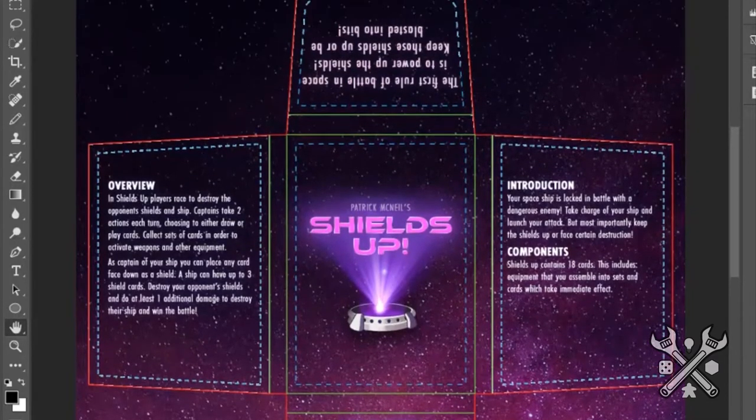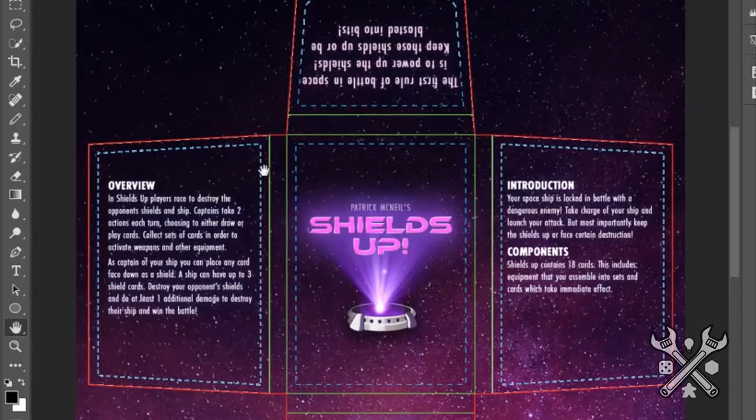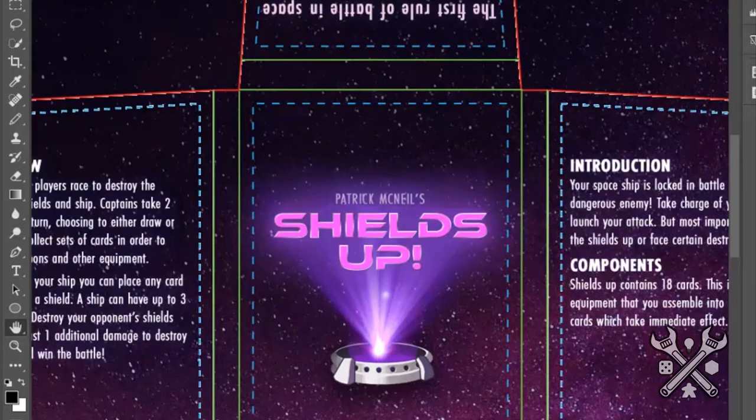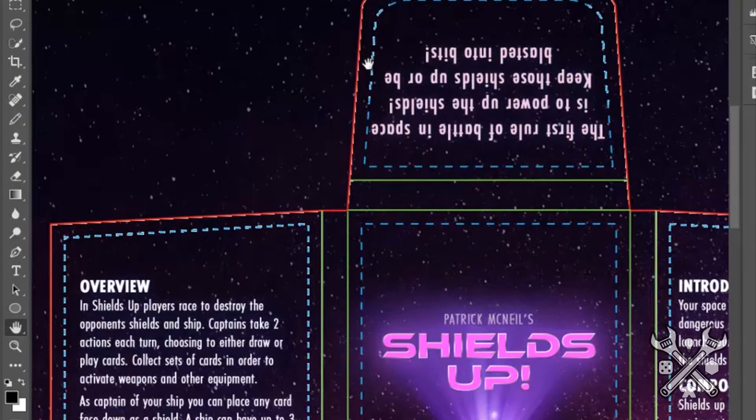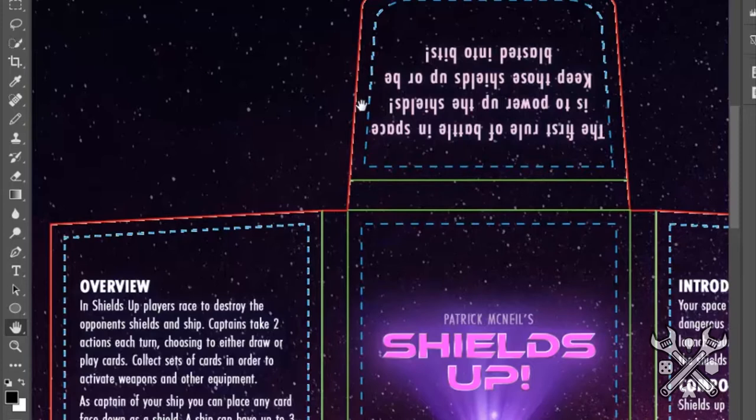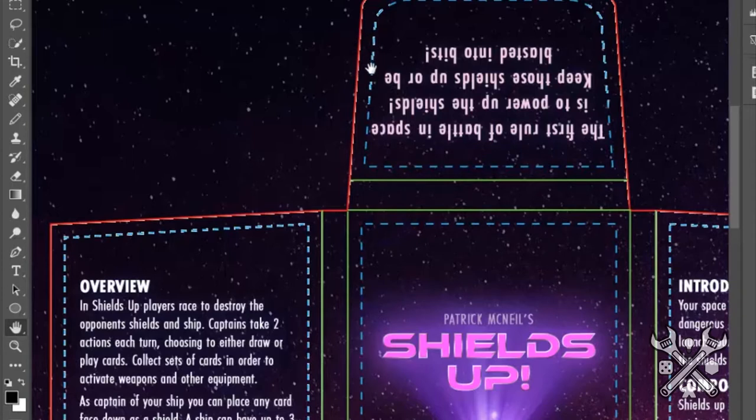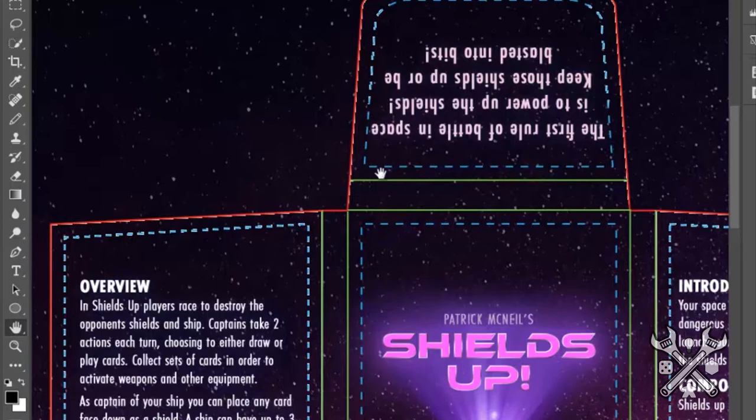You can see the template there with the red cut line and then the bleed safe zones and whatnot. So basically everything between the red line and the blue dotted line is sort of a danger zone. So here up at the edges, it's at risk of getting cut off because the printing might actually drift a little bit. And so that red cut line can bleed in as far as that blue dotted line.